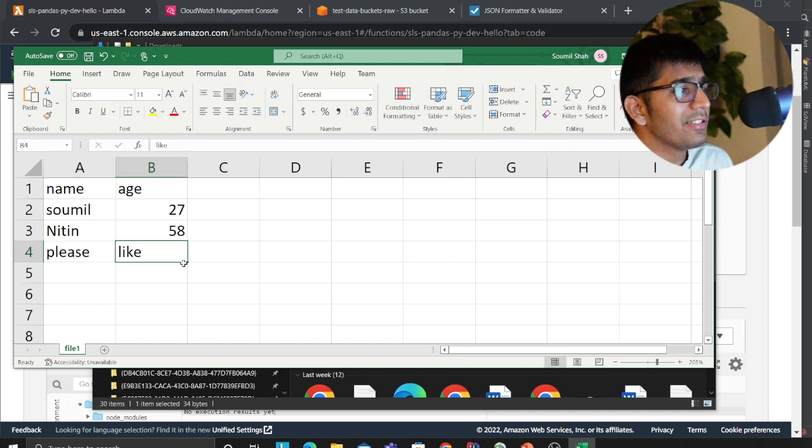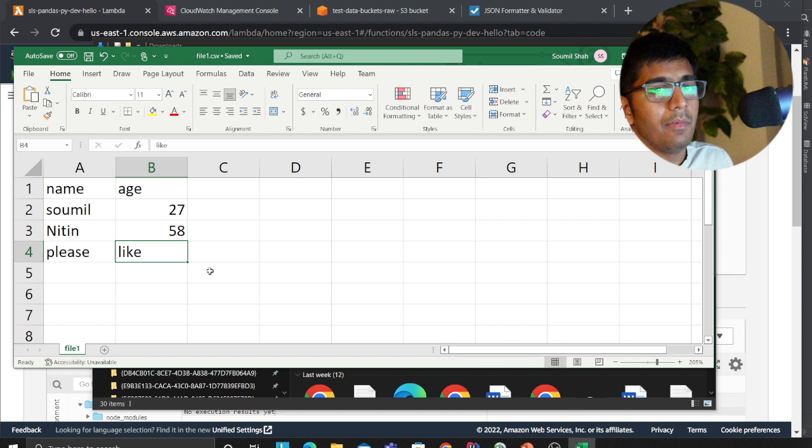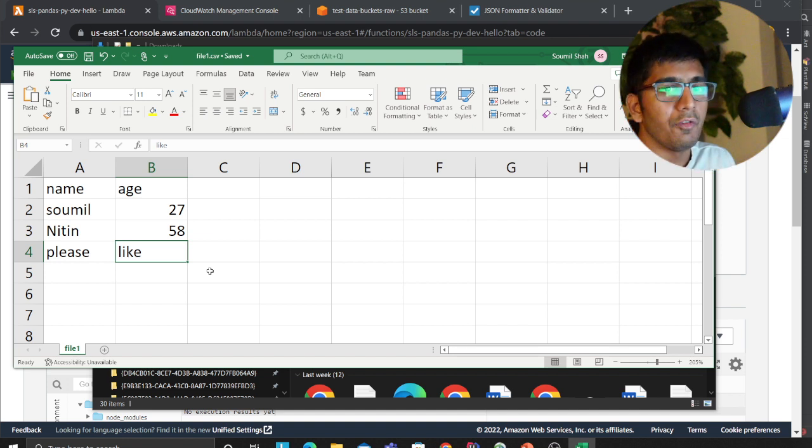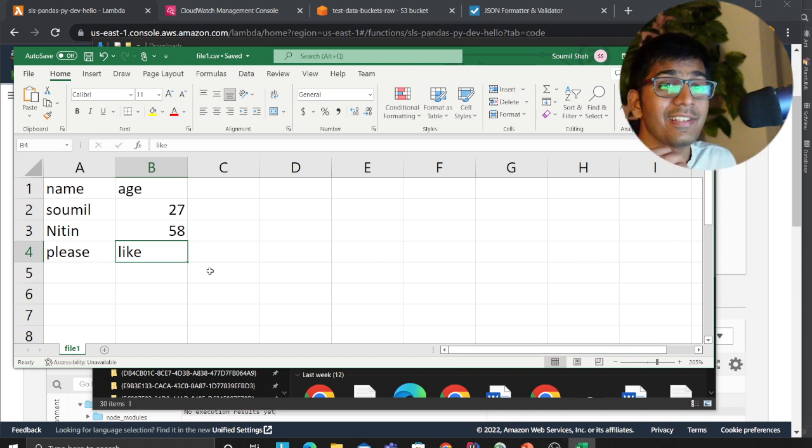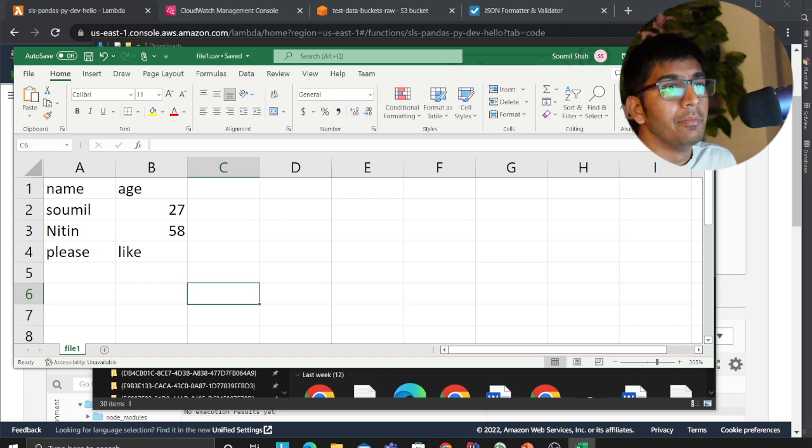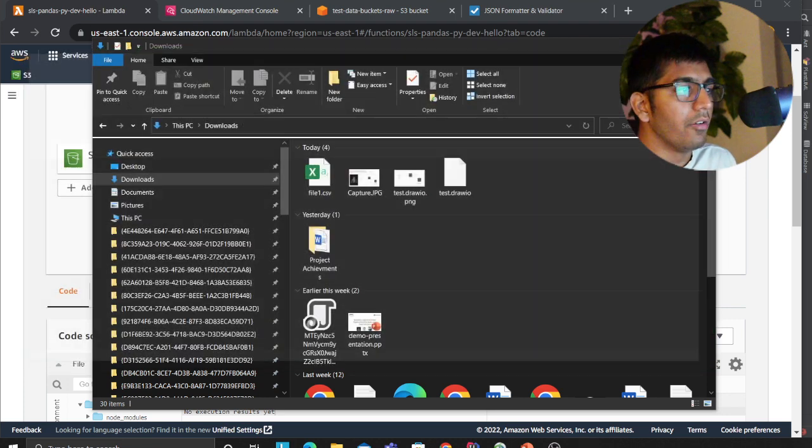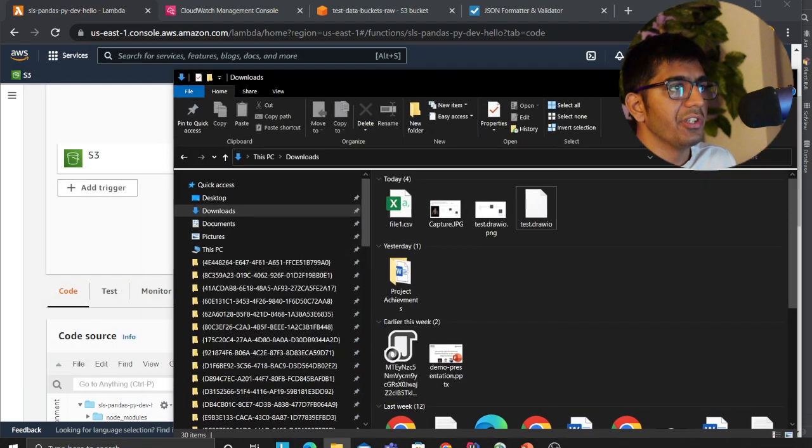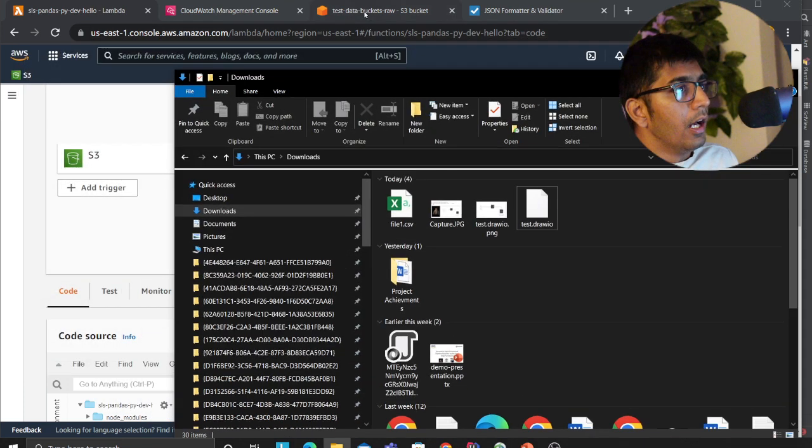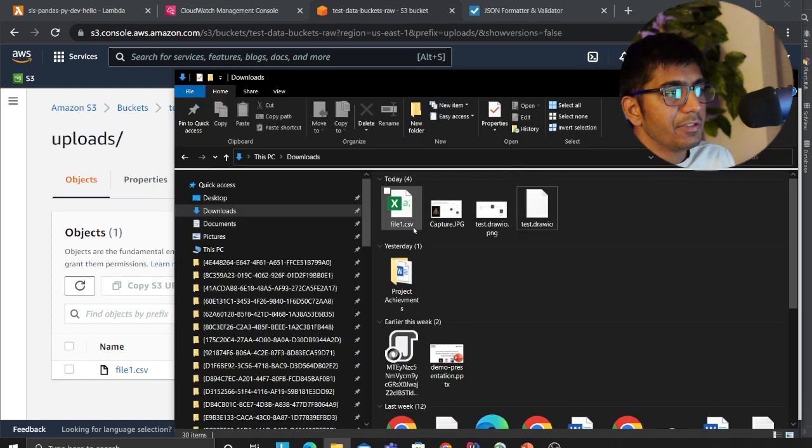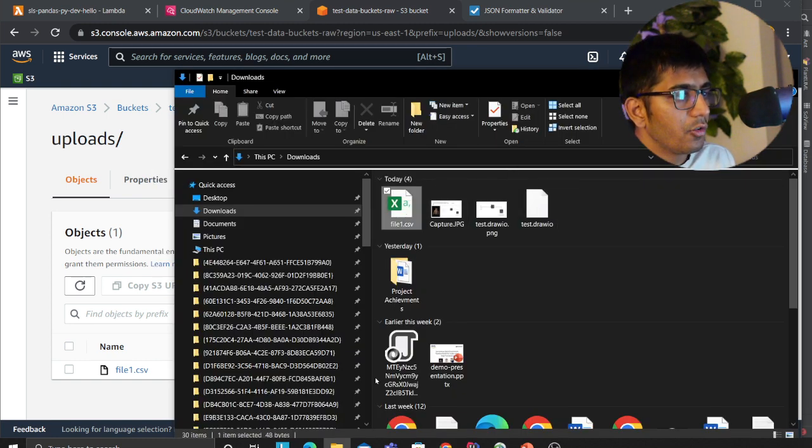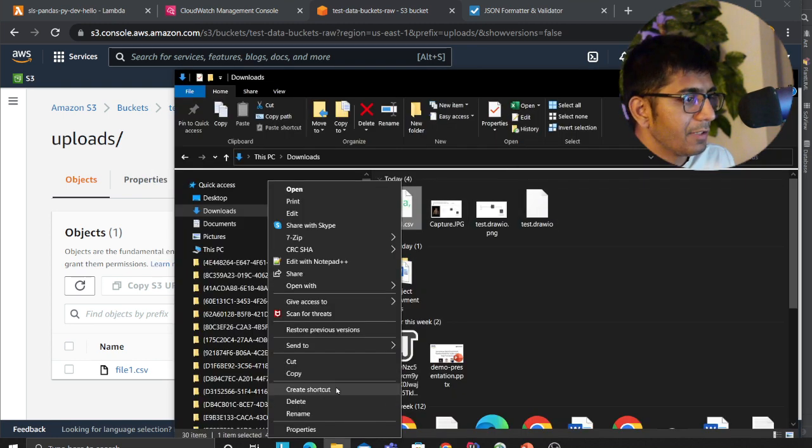Please like and subscribe—I put in a lot of hours after my work hours to create all these contents and labs with code, so a simple like would be really appreciated. Now what I'll do is try to upload this file. I'll rename this as file2.